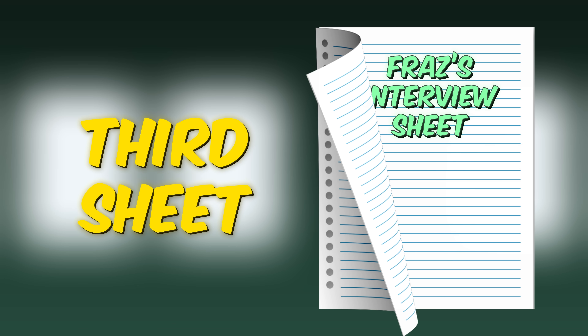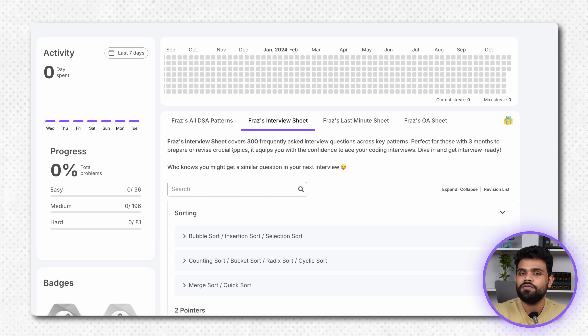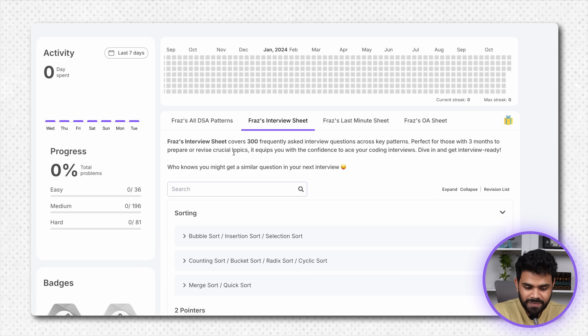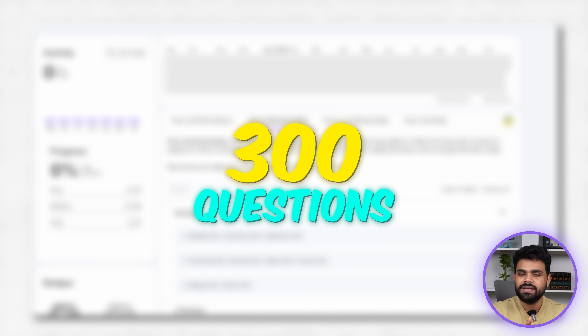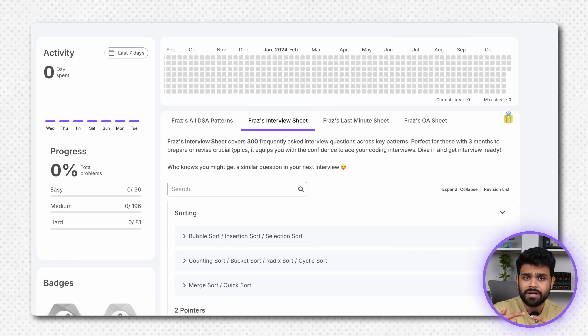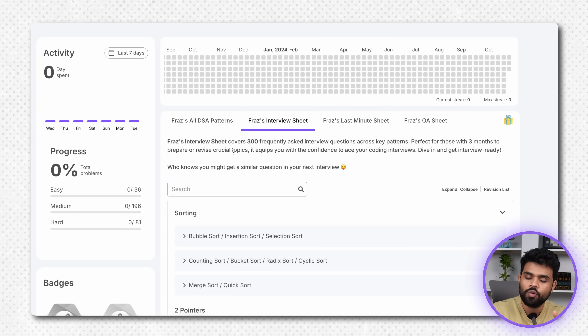Next is Faraz's Interview Sheet — this is a subset of the All Patterns DSA sheet. This is a subset of the interview sheet and these questions are frequently asked in interviews. Bar bar jo puche jaate na, jo interviewers ko rate hote hain, woh questions yahan hain.